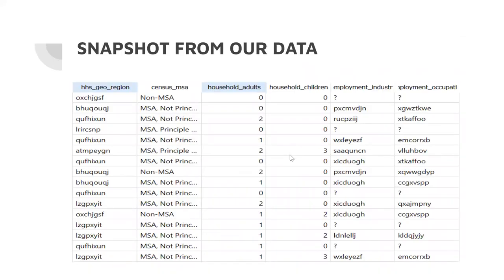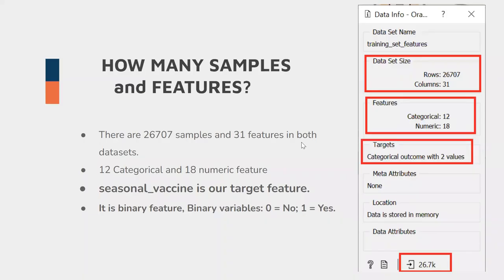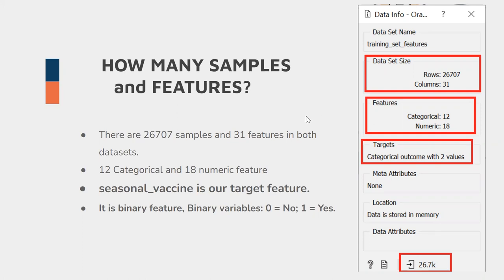This is again a snapshot from our data. When we first looked at the data, there are 26.7k samples and 31 features. Again, we had eliminated some features of the dataset because some of them were outliers. We will show you in the next slides the methods we used while eliminating this data.